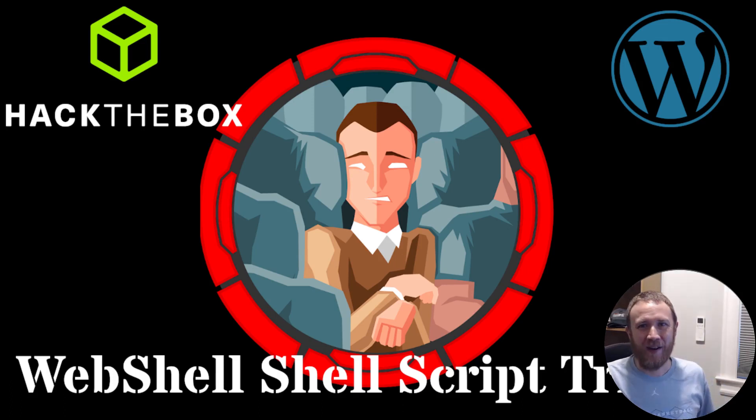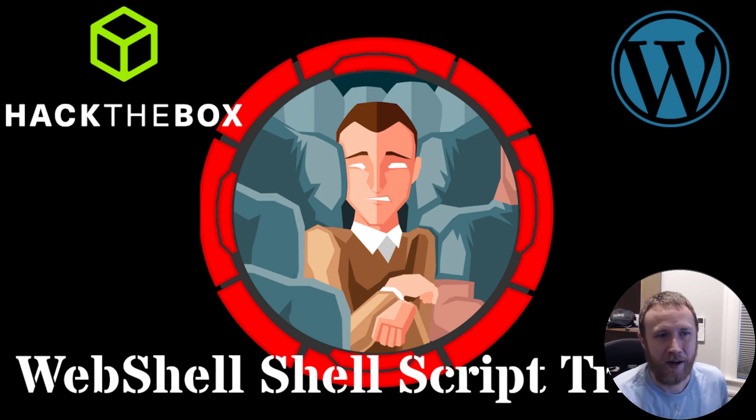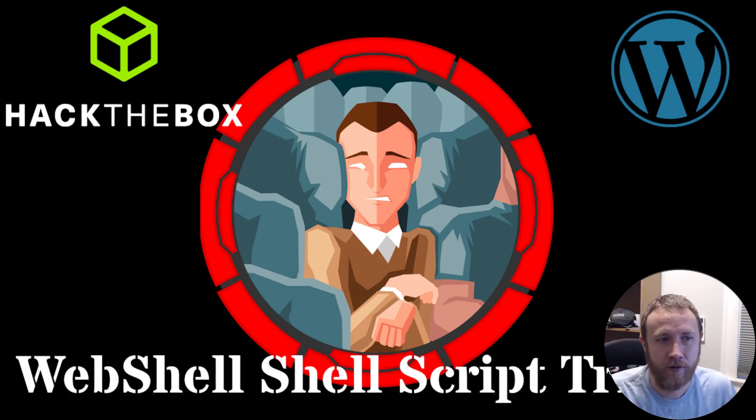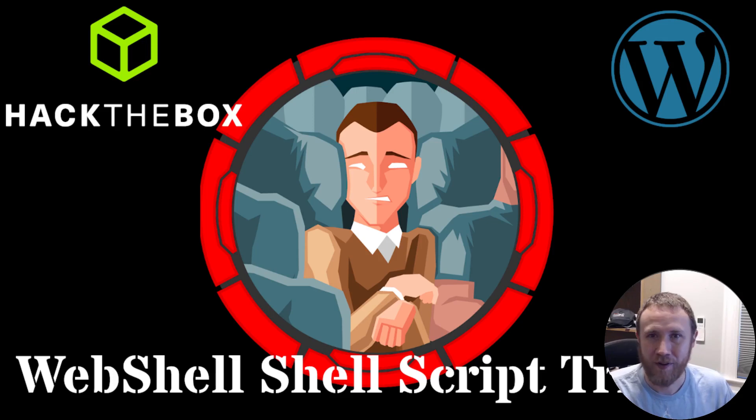How's it going? This is OXDF, and I'm looking at Pressed from Hack the Box UHC. This is the January finals challenge written by IPsec, and hopefully this is going to be a short video. I might be jinxing myself.